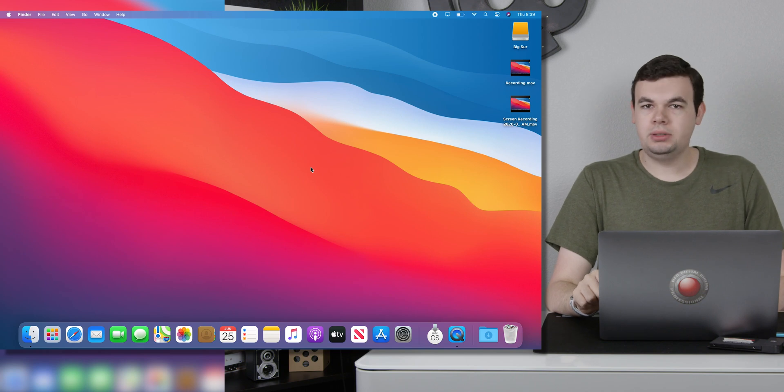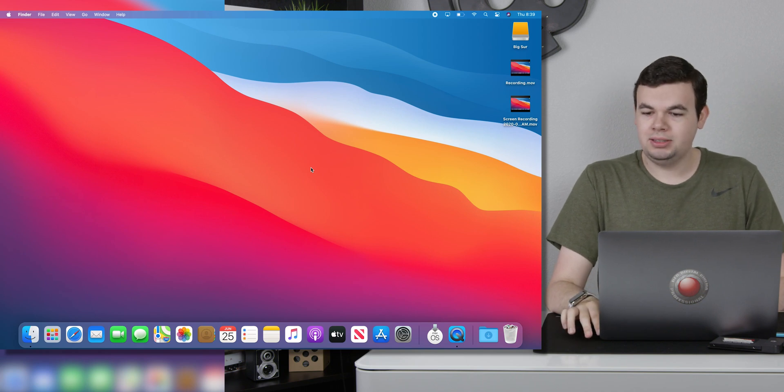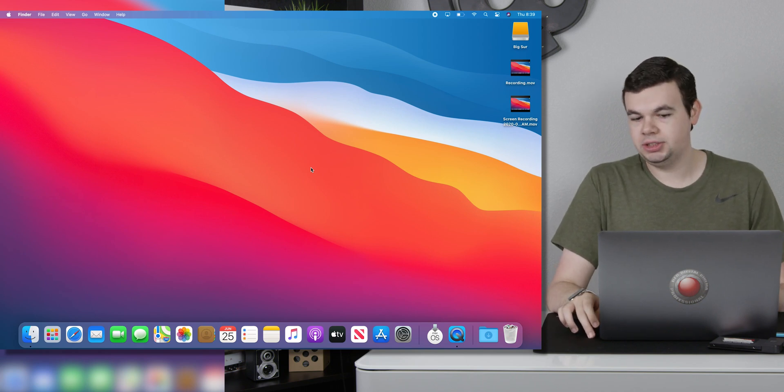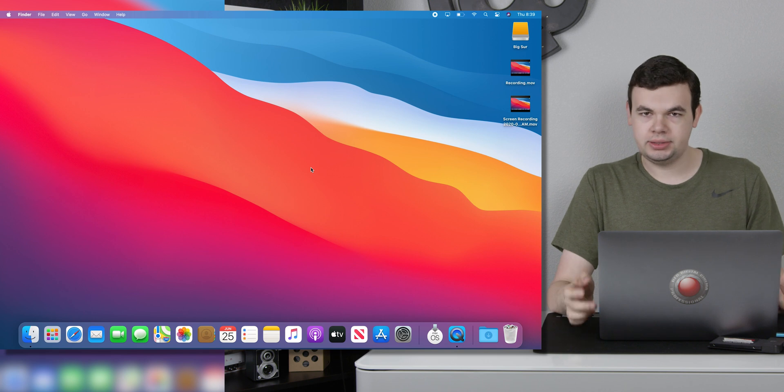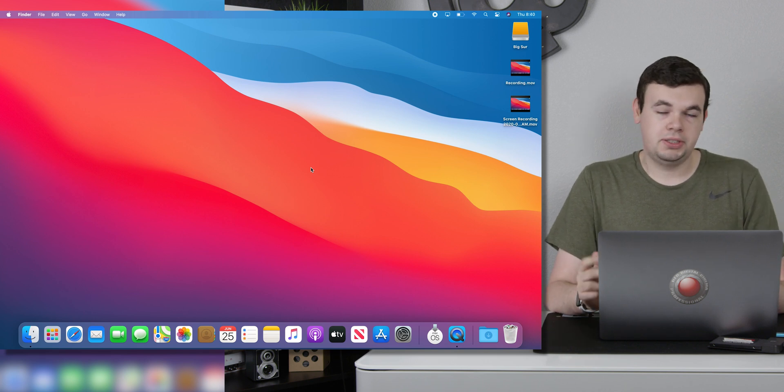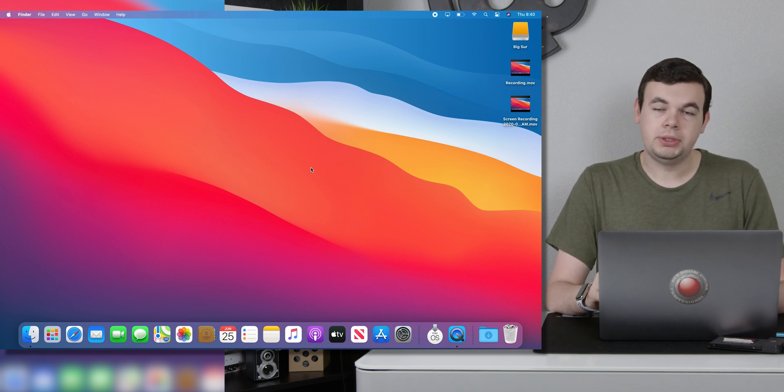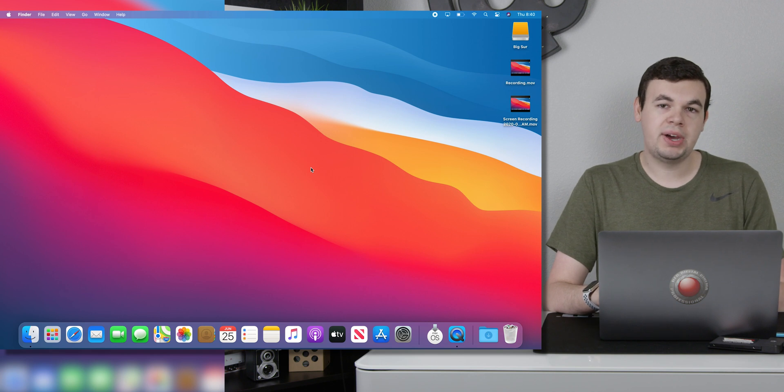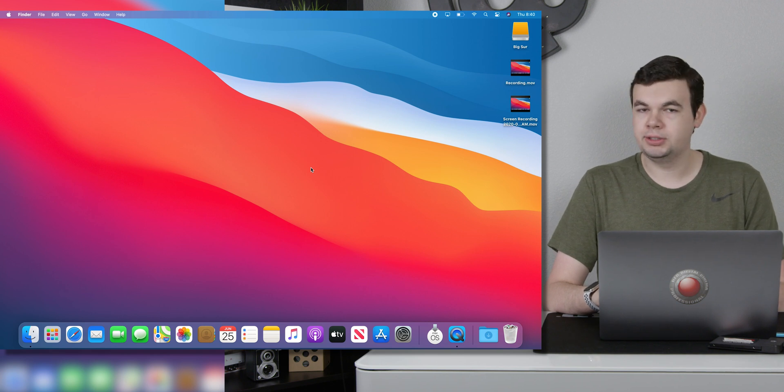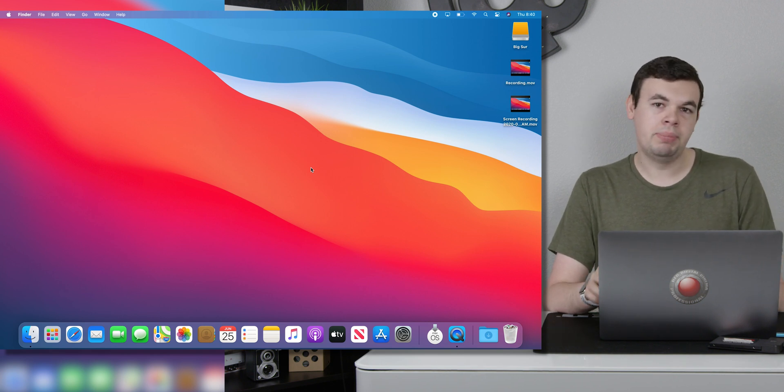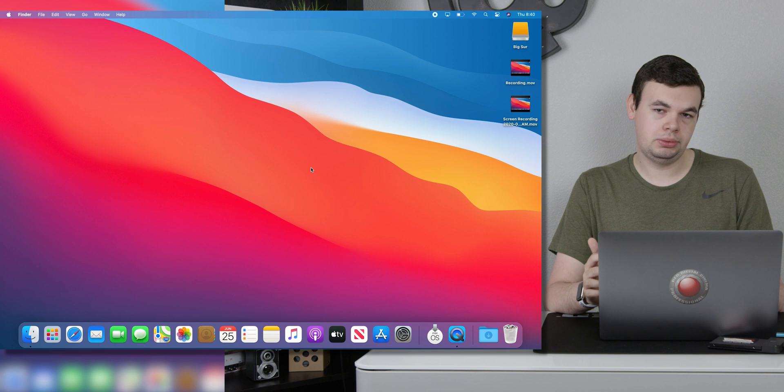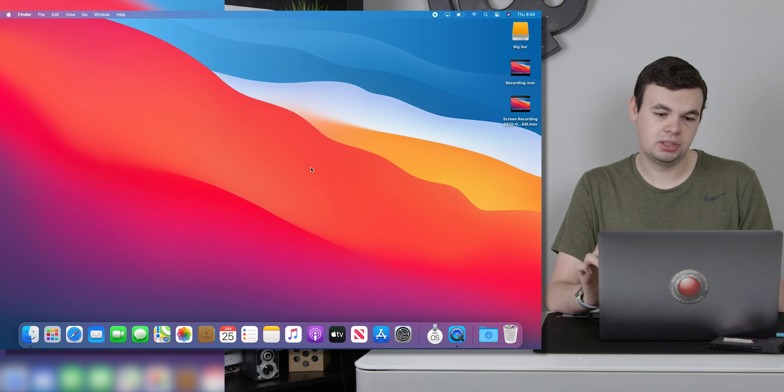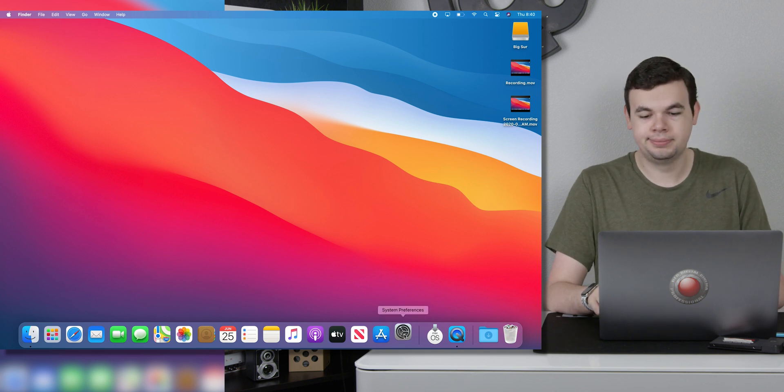So I am booted into the operating system. And let's take a look at some of the new changes to sounds. There are three major sounds that you will notice when you use the operating system. That is deleting a file, moving a file, and emptying the trash. On top of that, we get a bunch of new notification and alert sounds as well.